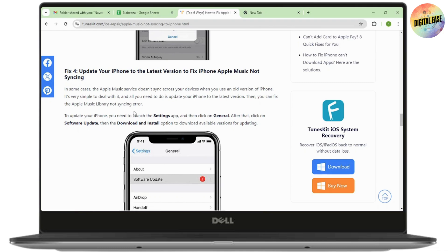To update your phone, launch the settings app and then click on general. After that, you will have software update. Simply go with update and download and install the option if available versions are available for updating.